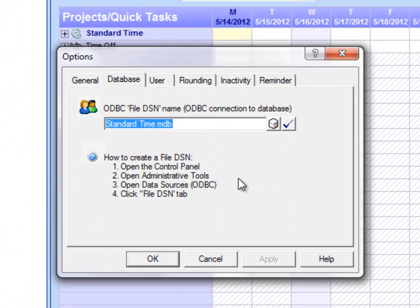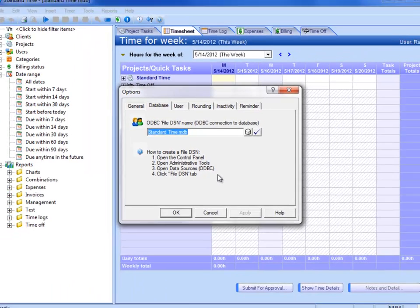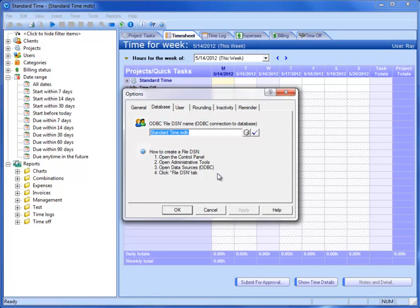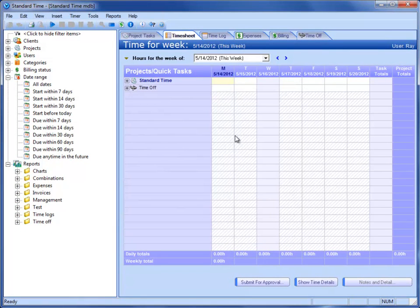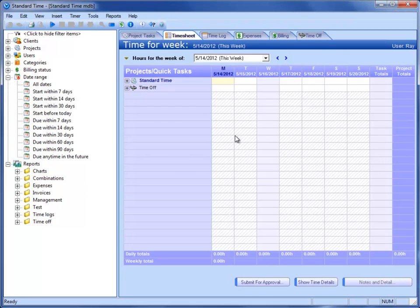You'll also see some steps below here that tell you how to create a new file DSN. But what we're going to do is actually alter an existing file DSN that is installed on your machine right after you install Standard Time. We're just going to change it so that it reaches across the network to a shared database.